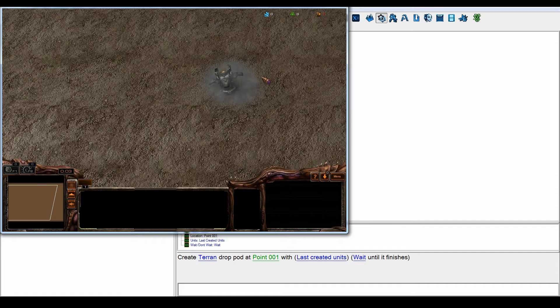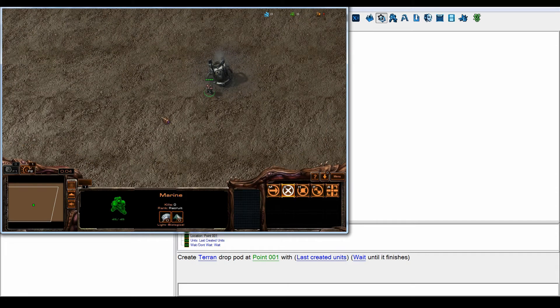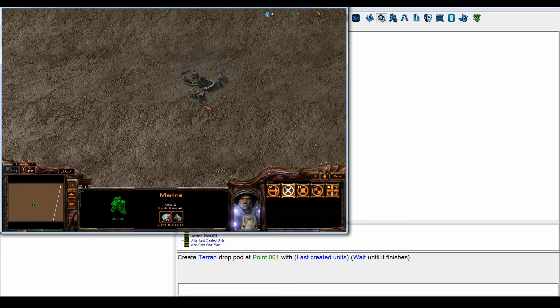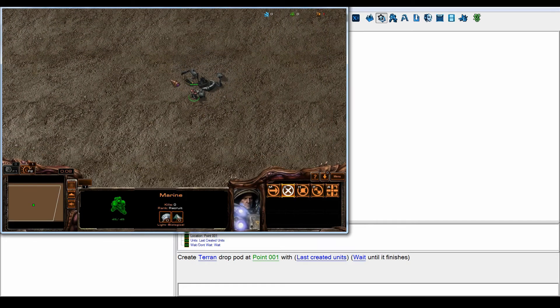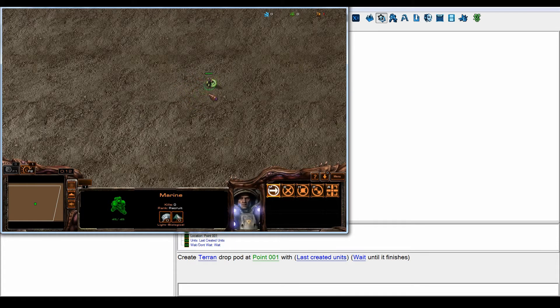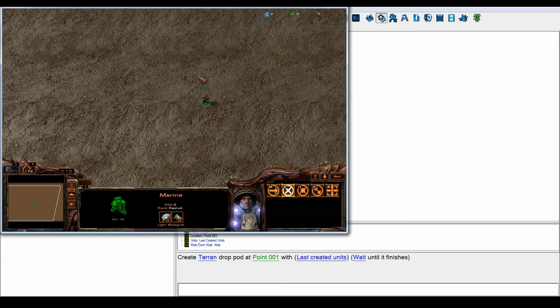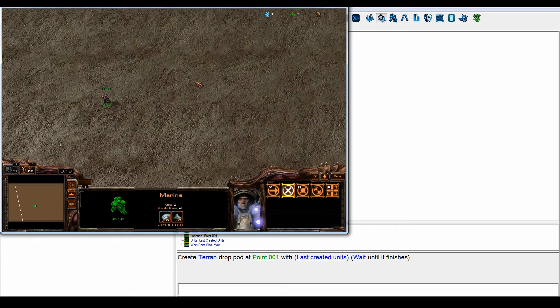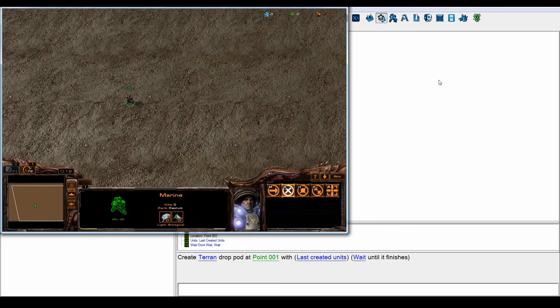And there we go, you see the marine spawned and he moved out of the drop pod. So let's try to see if we can move this marine after we spawned with this drop pod.